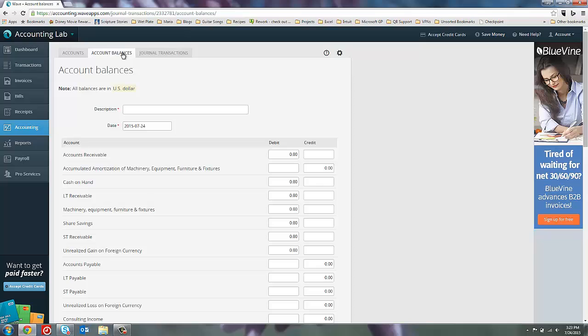So this is the account balances page, and this is where we'll be able to create our beginning balances for WAVE. To do that, we'll want to first enter a description for the transaction, and it can be something as simple as beginning balances.